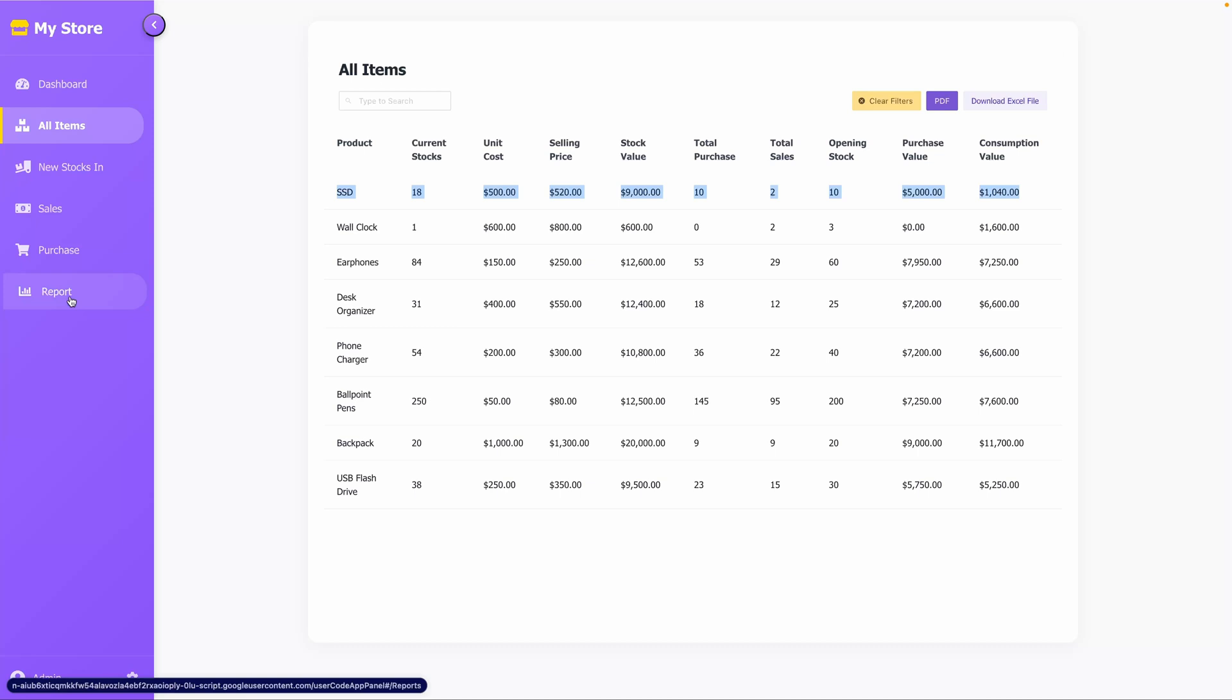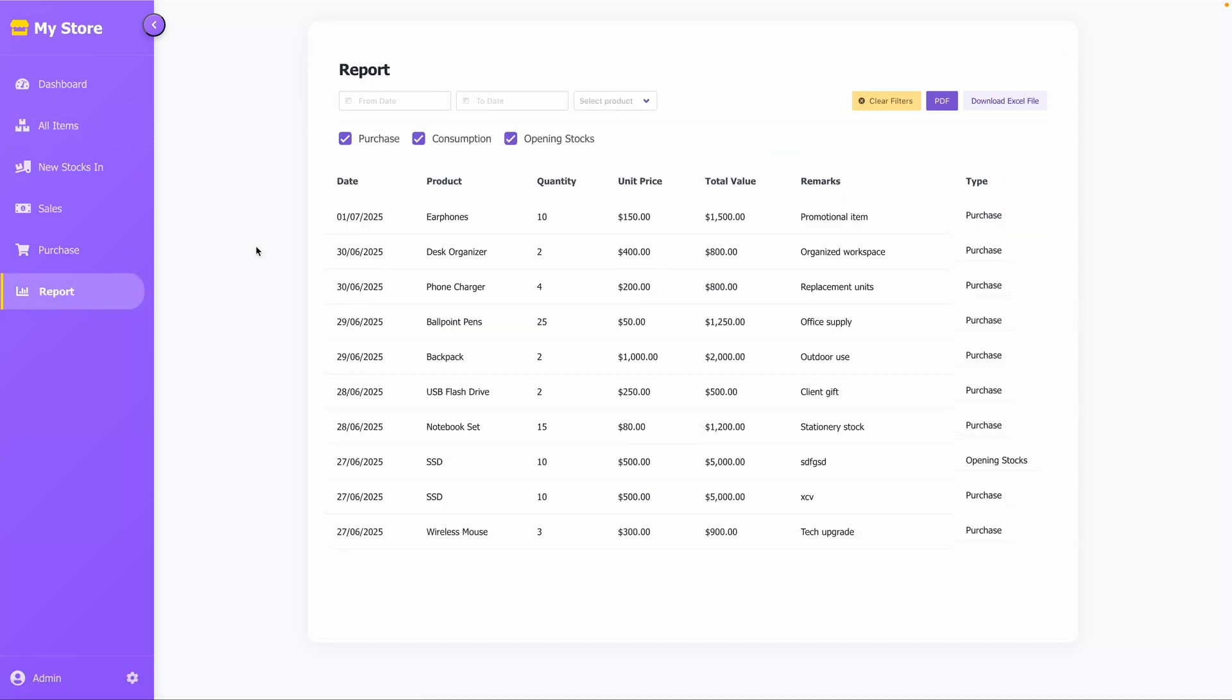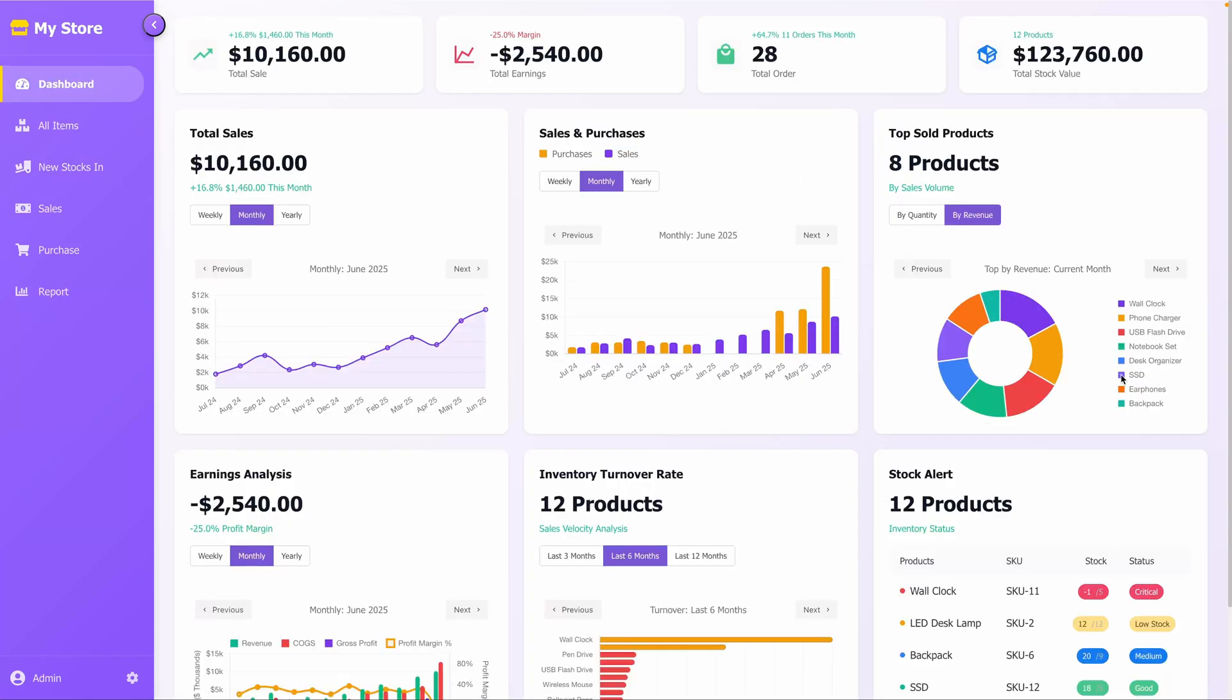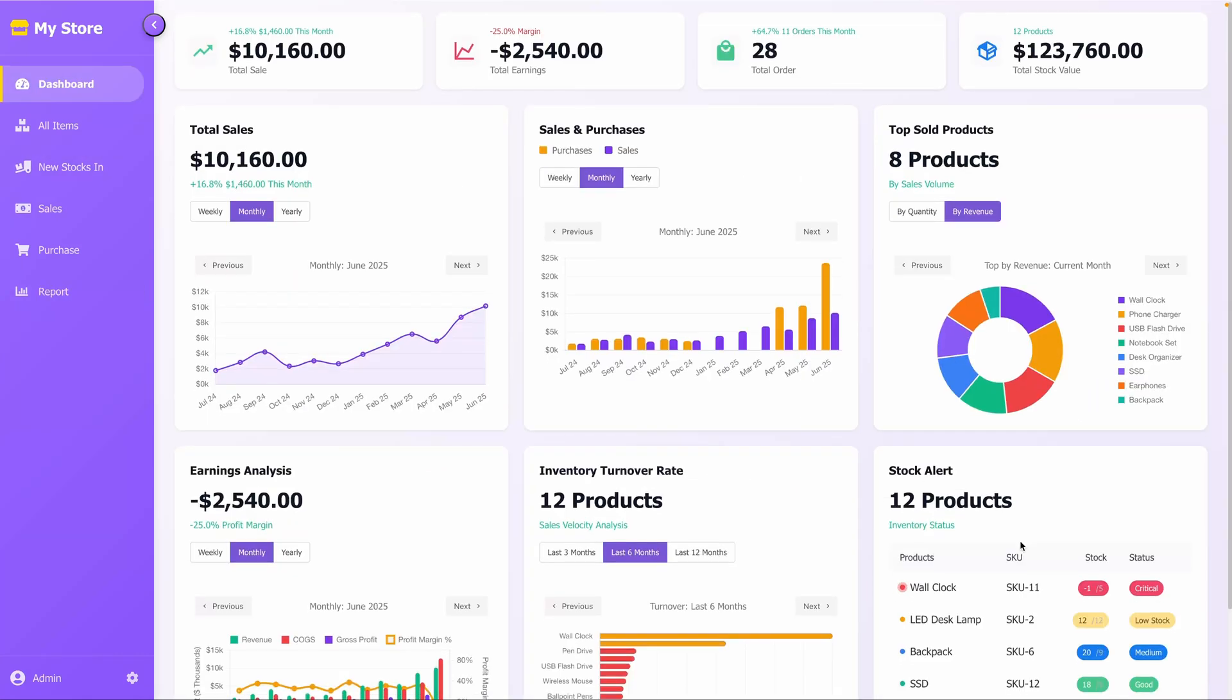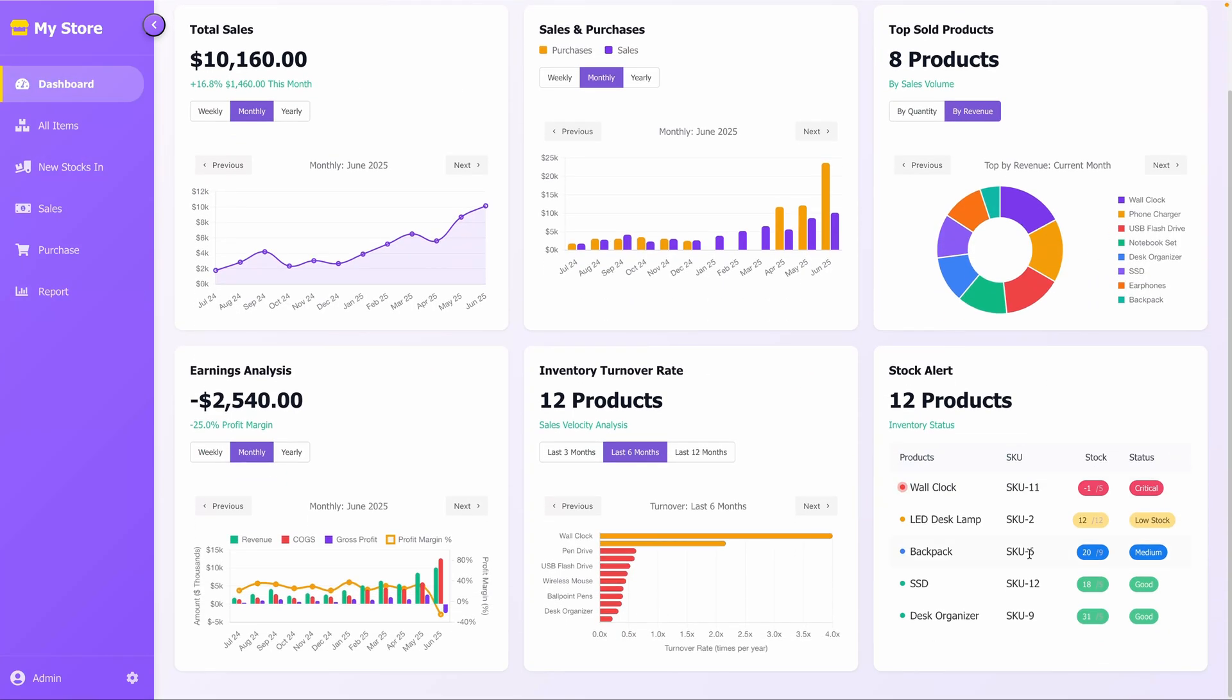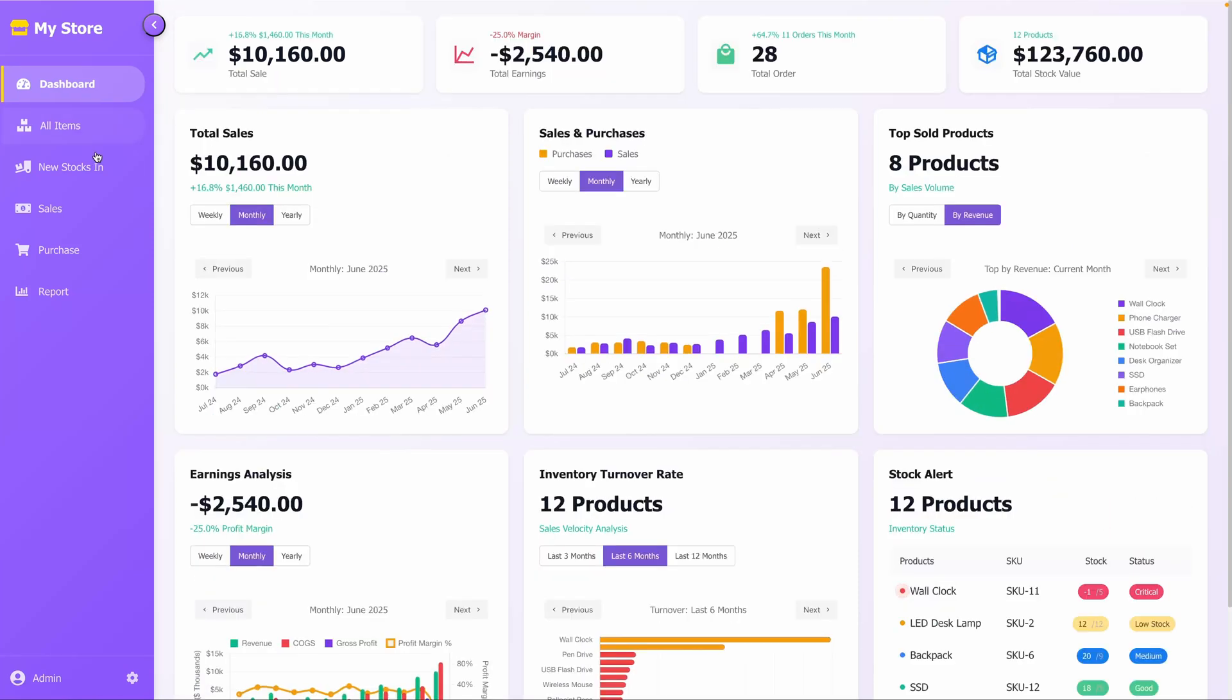This information is also visible in the Reports tab, under Consumption, Purchase, and Opening Stock categories. This is how you can easily manage your stock inventory using this web application. If you're enjoying this video, please subscribe to my channel. It really supports my work. Hit the like button, too.